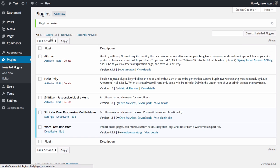If you had the Lite version active, ShiftNav Pro will attempt to deactivate it, but check to make sure that the deactivation has been successful.